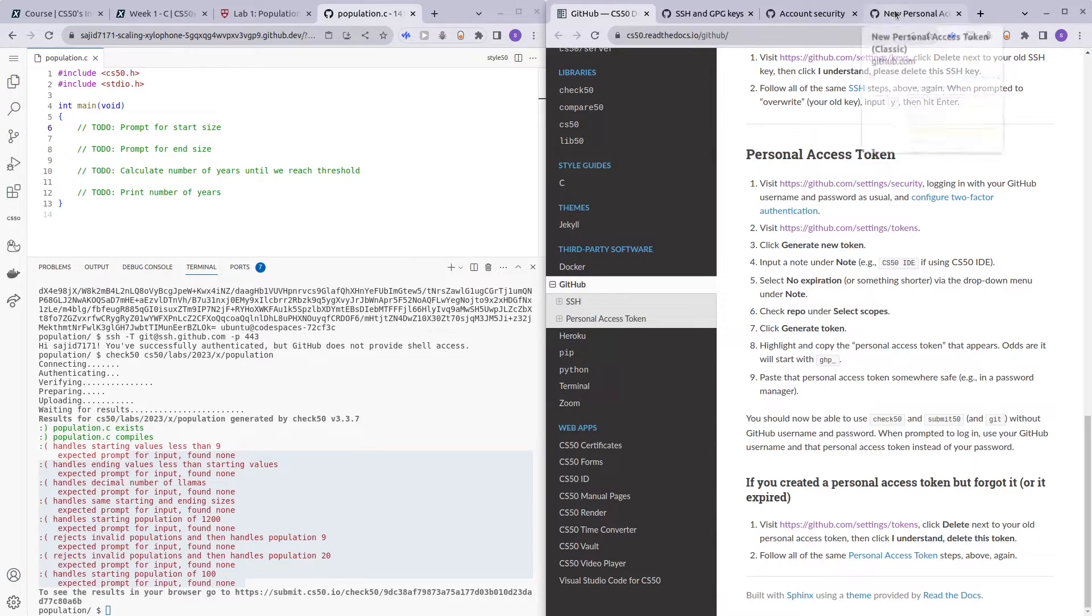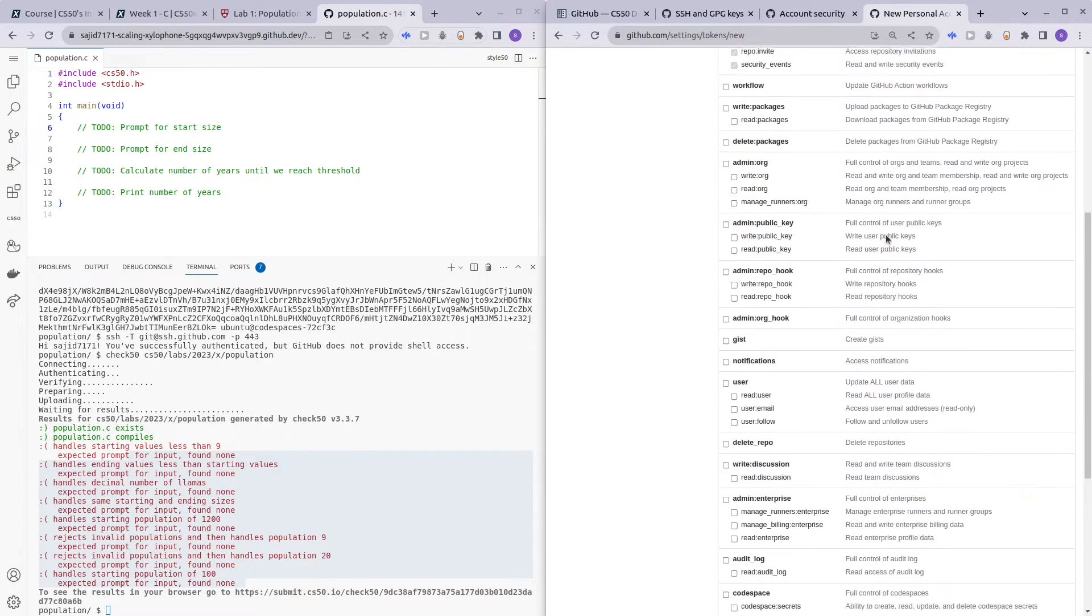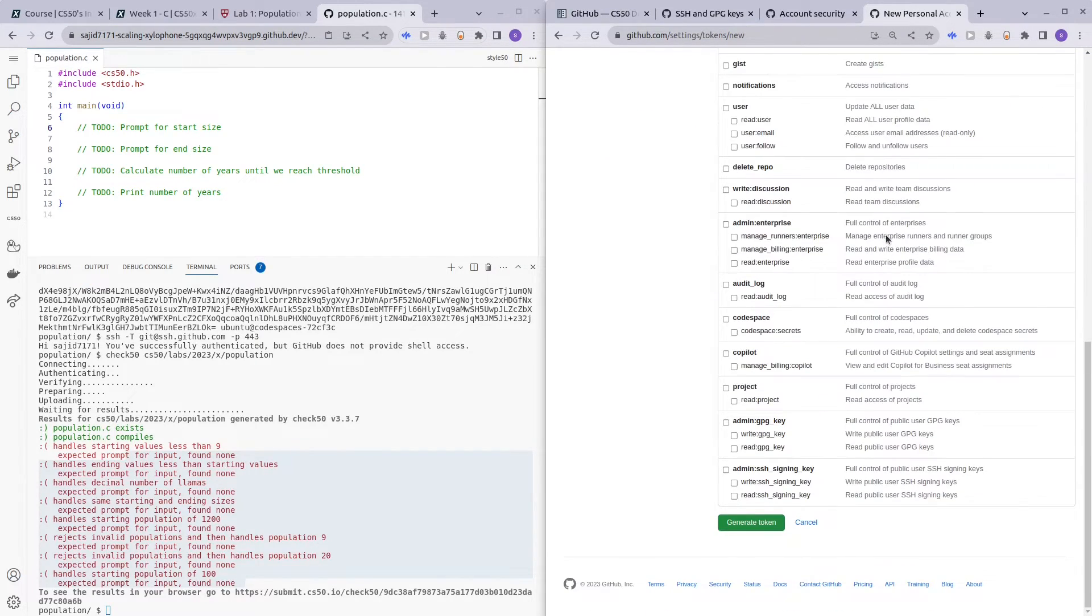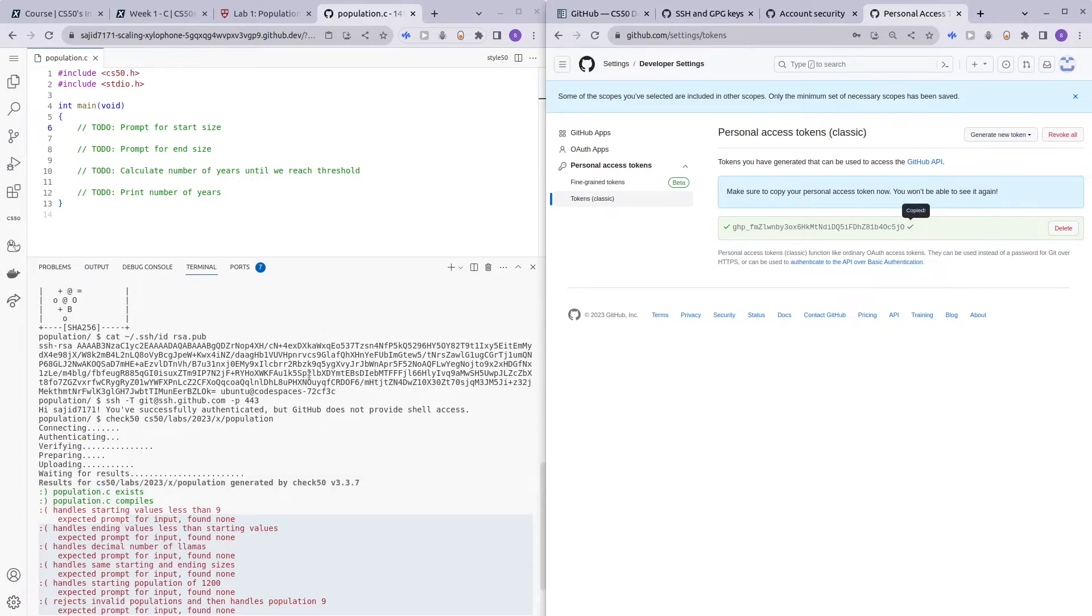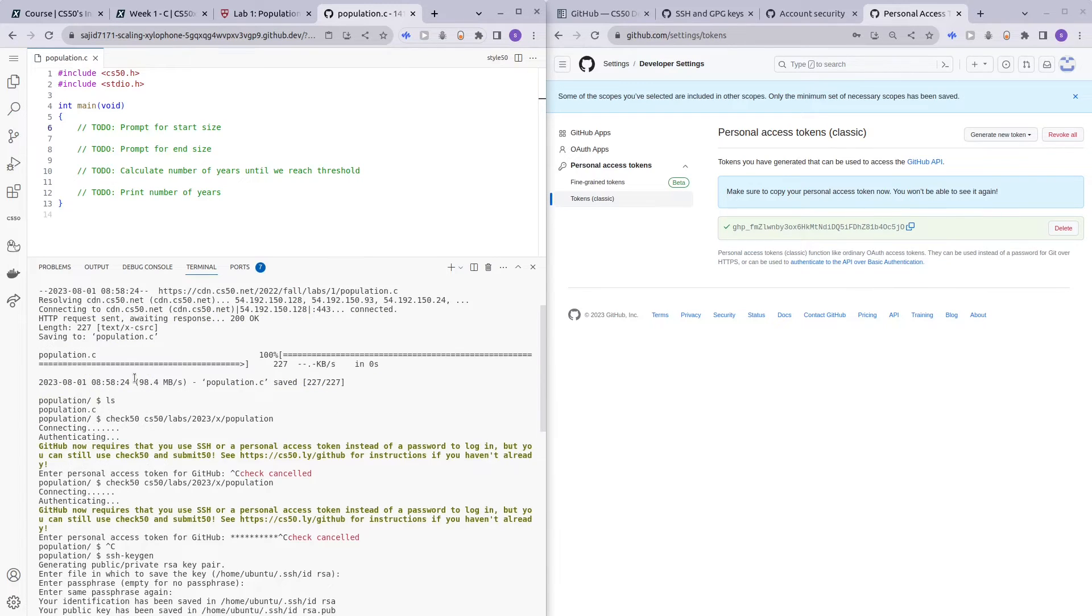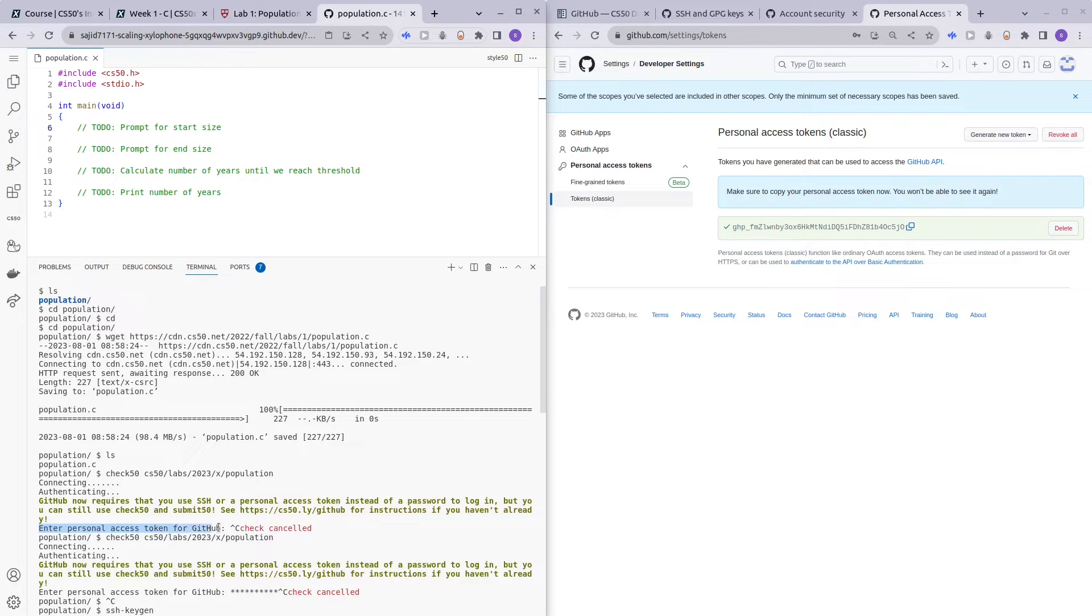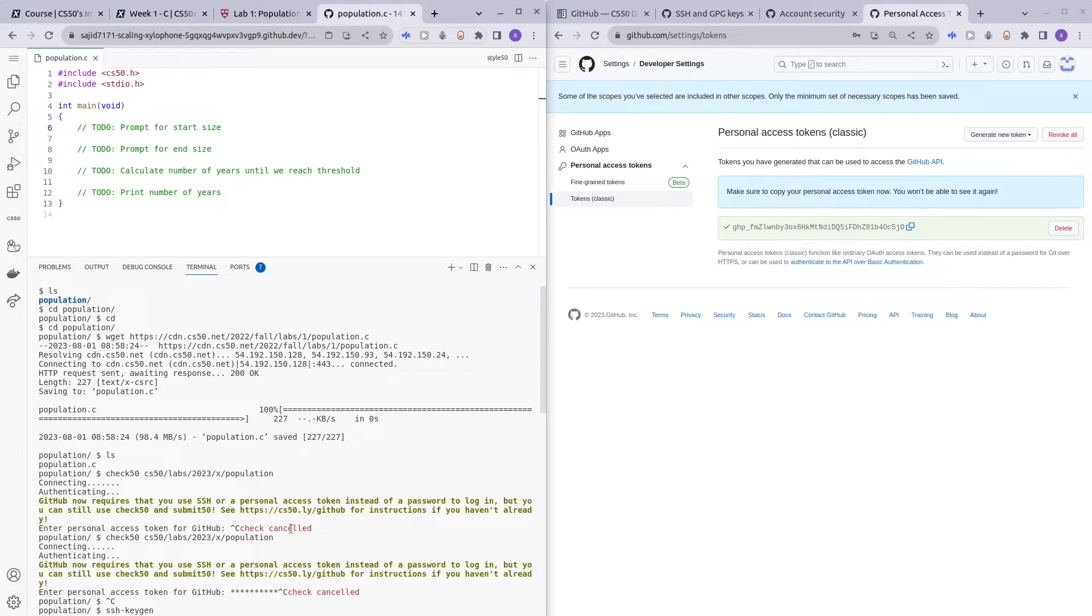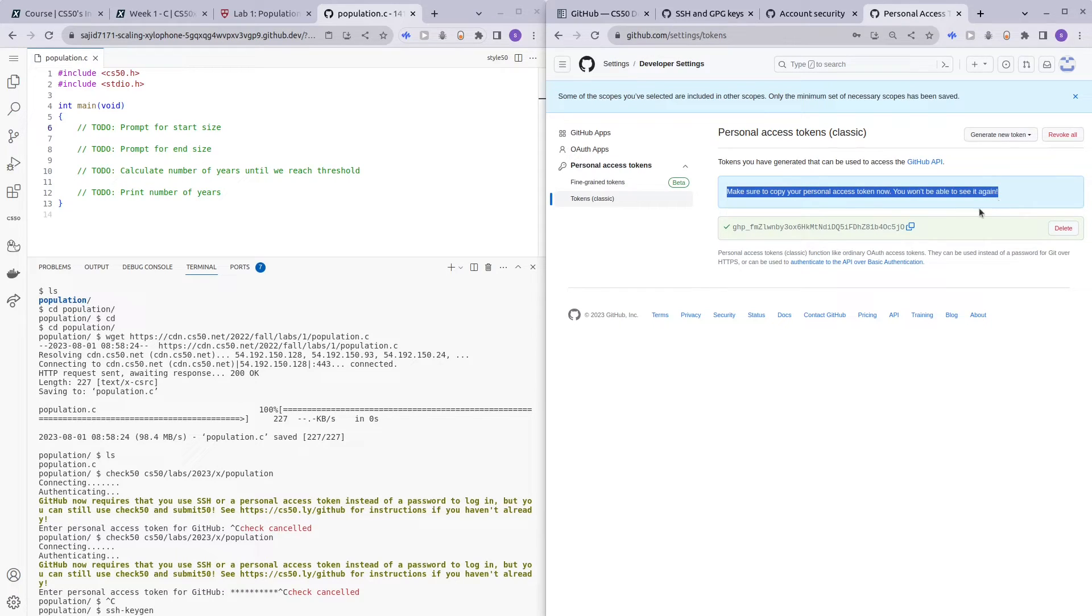And check repo under select scopes. And then generate token. You can copy this token. Here they ask you to enter your Personal Access Token. You can just copy and paste here. And make sure you copy and paste your Personal Access Token somewhere private because you won't be able to see this token ever again. So in case you need it again, just make sure you have it somewhere stored.